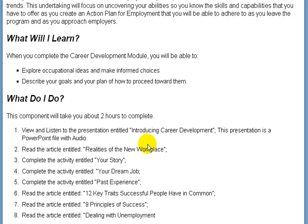Lessons may comprise of various resources including video presentations or video demonstrations, documents or web pages for you to read, and web pages for you to visit. There are also various assignments including online text that you'll post just for you and your facilitator to see.